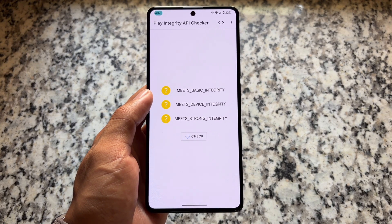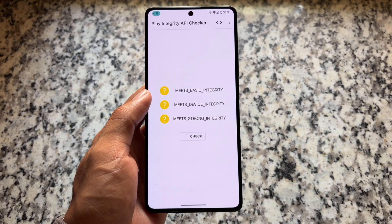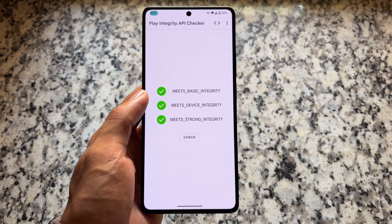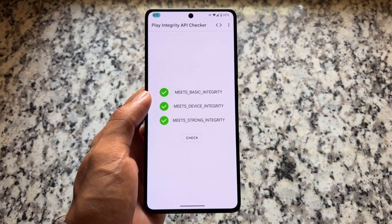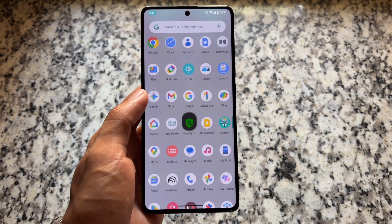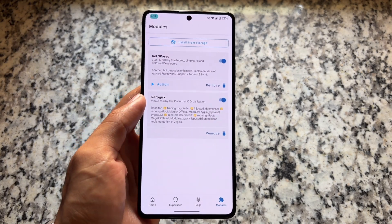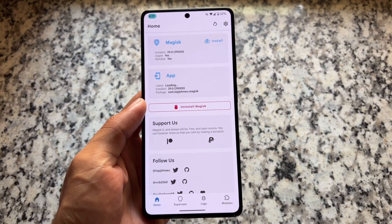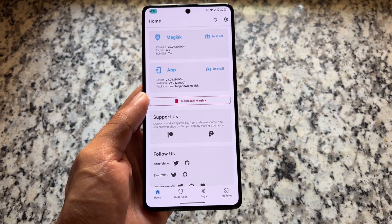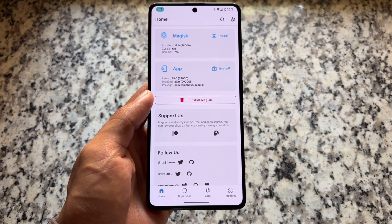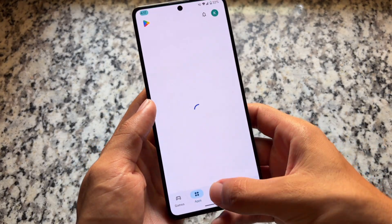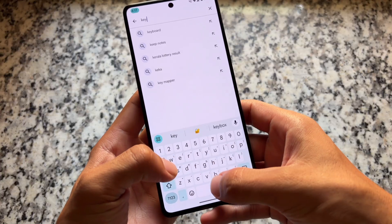It's based on CRDroid, so you get those features and customizations here too. One of the amazing things in this update is strong integrity by default — you can see three green ticks. I'm also using Magisk with no modules installed, and still getting three green ticks. That's quite good by default.